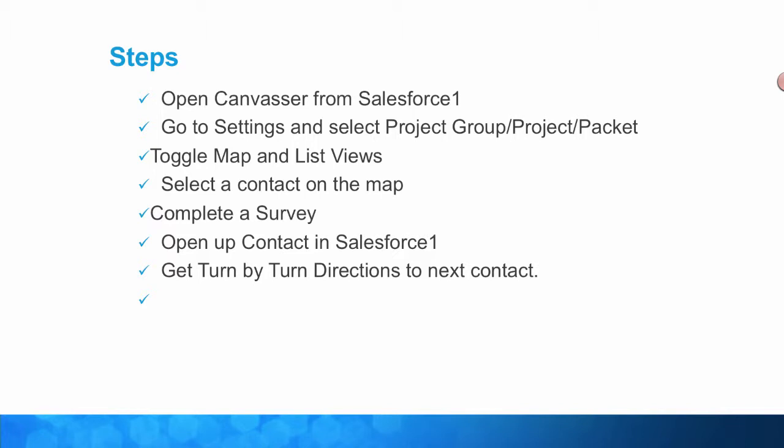You're going to toggle between the map and list views, select a contact on the map, complete a survey, open up a contact in Salesforce One and get turn-by-turn directions to your next contact.